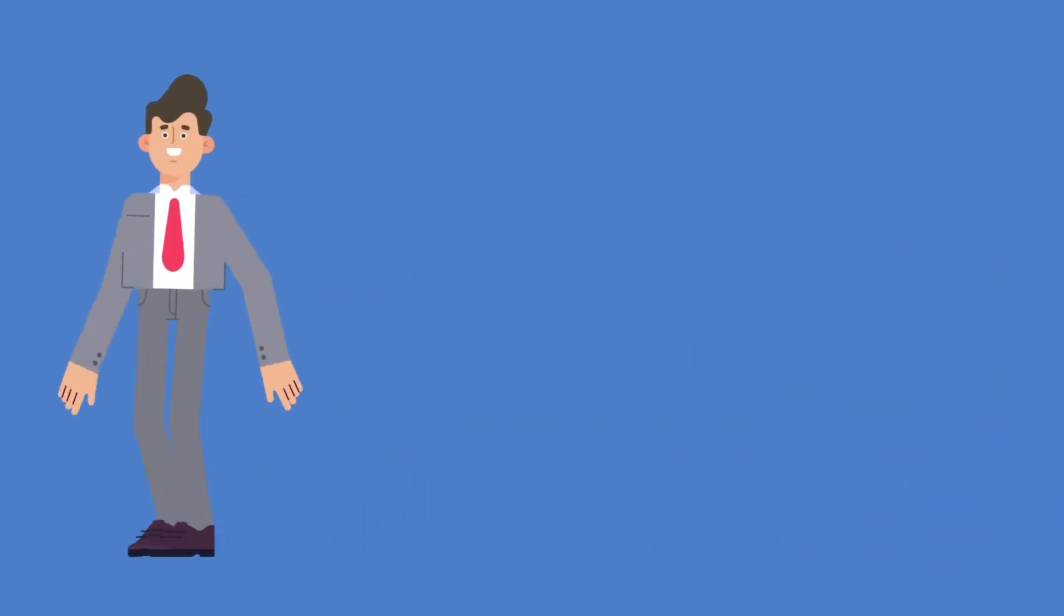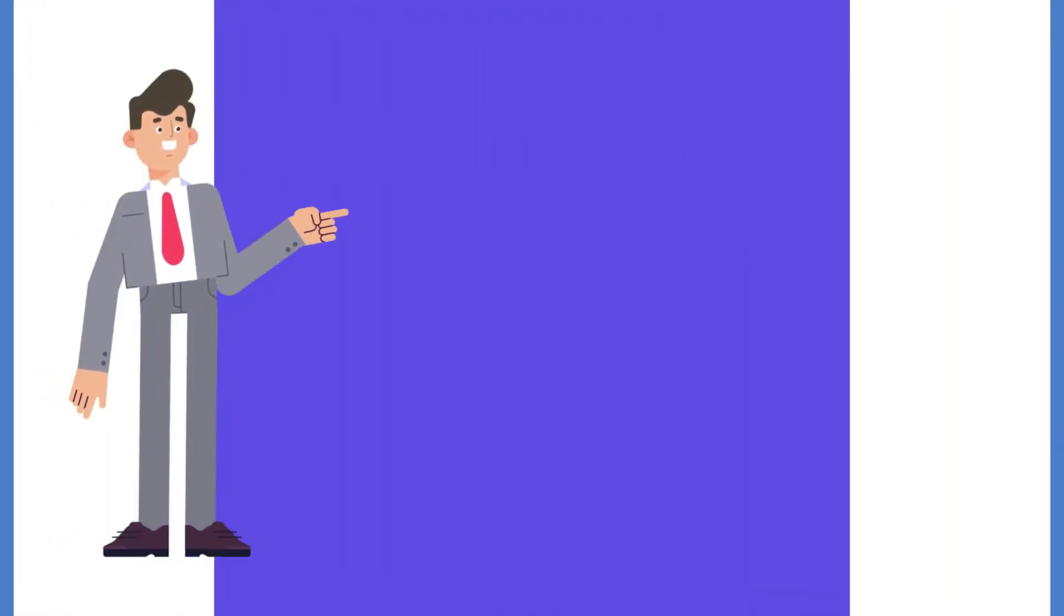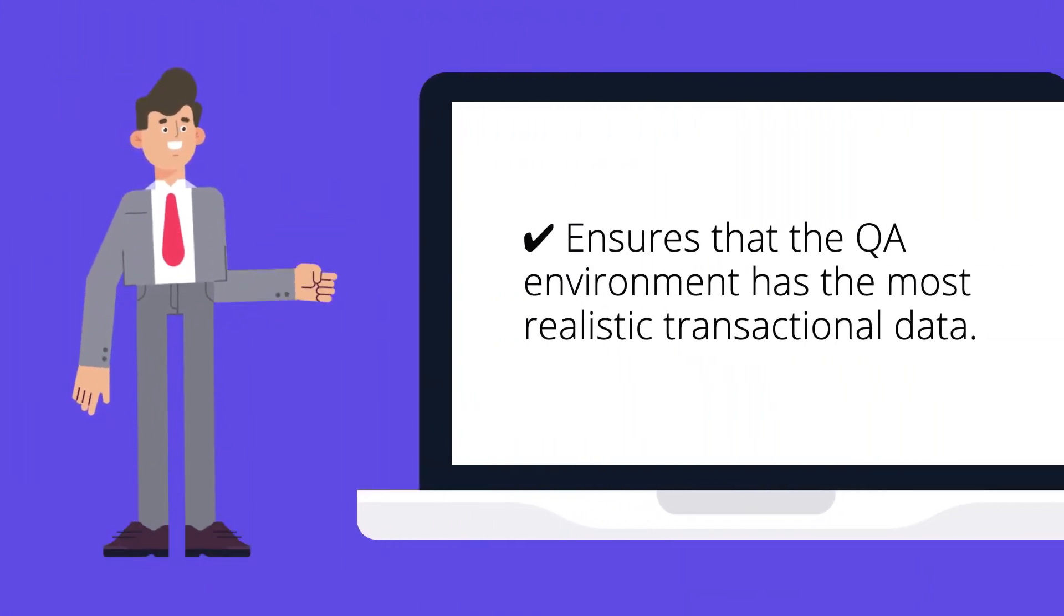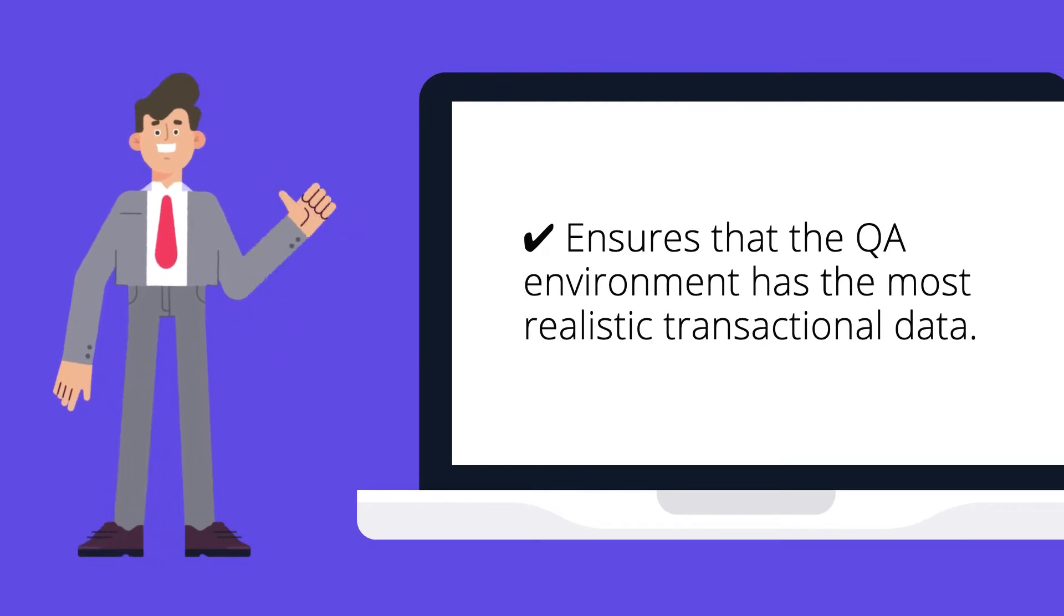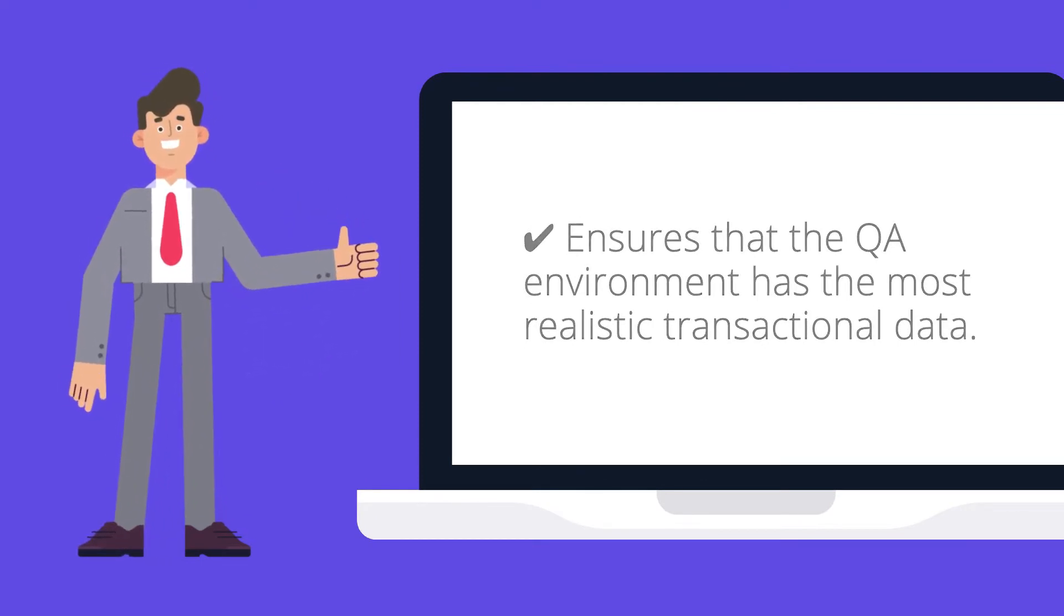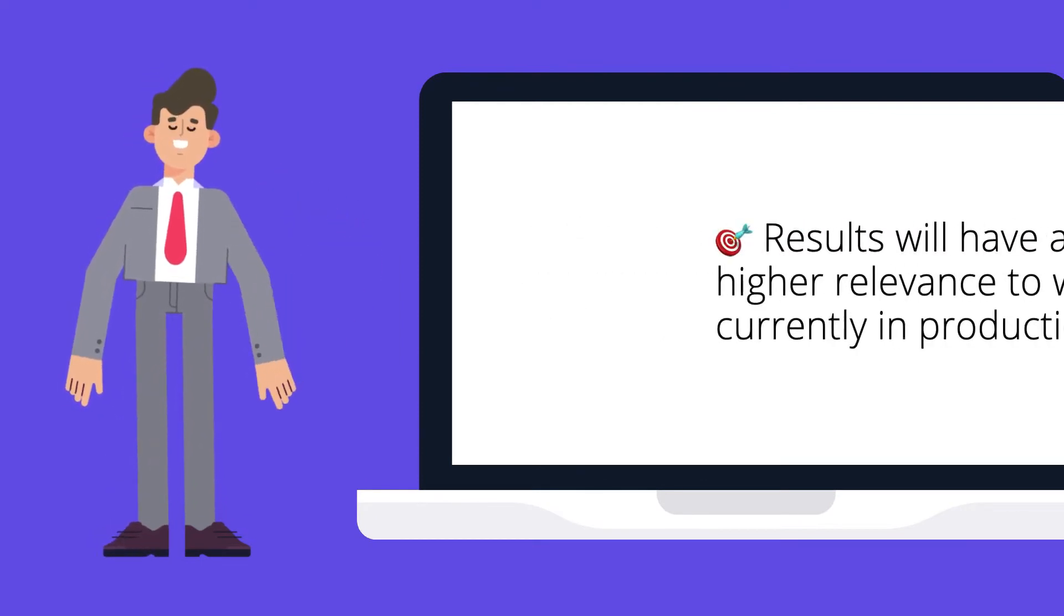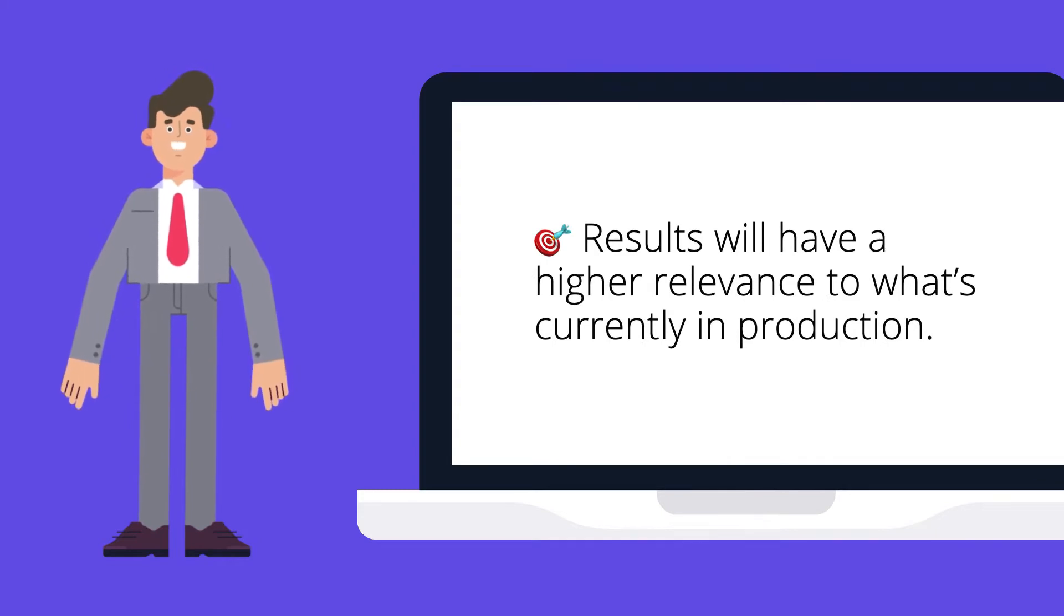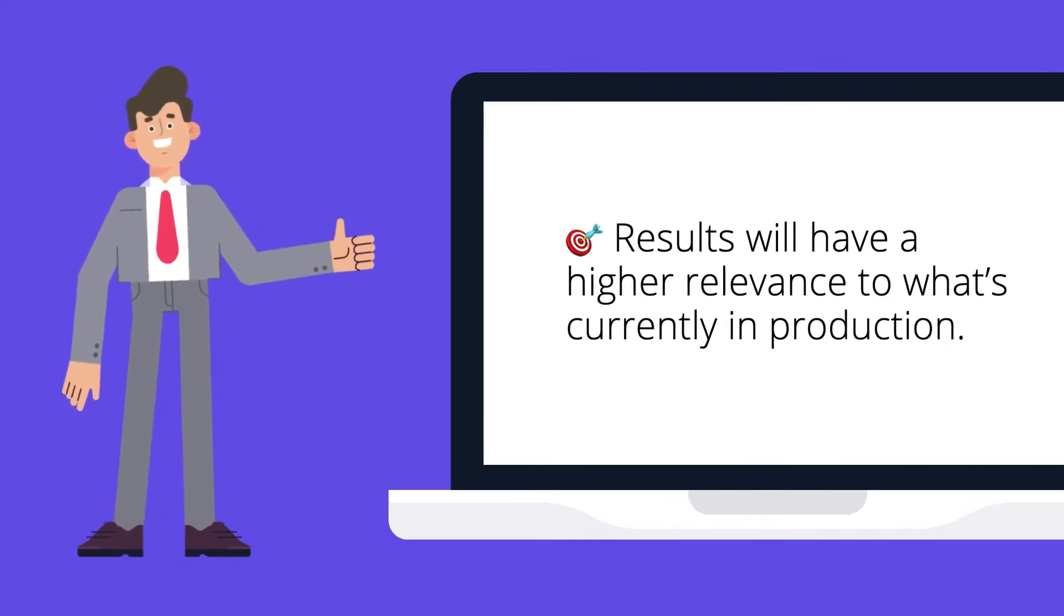In addition to the fact that it's part of a process, system refresh is performed to ensure that the QA environment has the most realistic transactional data, so that when testing is executed, the results will most likely have a higher relevance to what's currently in production.